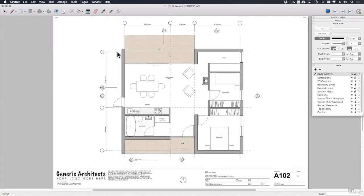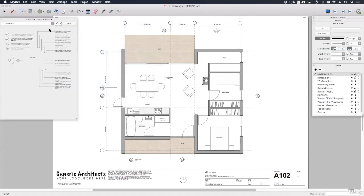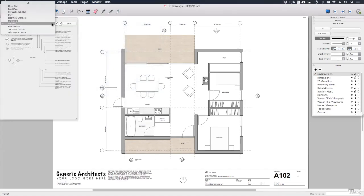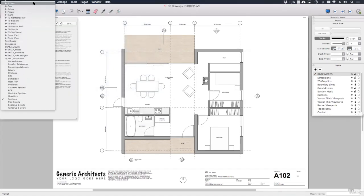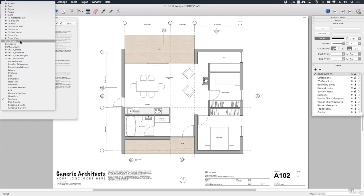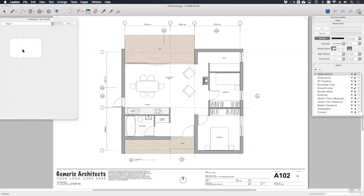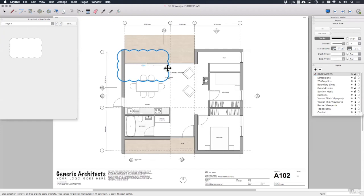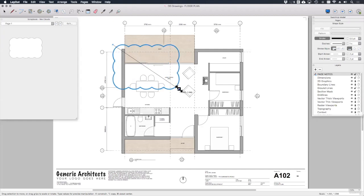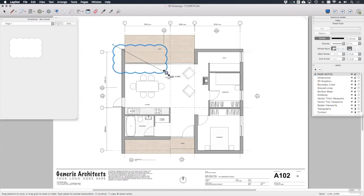So now back in my drawing set, if I open my scrapbook dialog, I should be able to find my rev clouds scrapbook. And here is the rev cloud that I just created. I can drag it and drop it just like this. I need to make sure that fill is turned off. And then I can scale and stretch this rev cloud as required, depending on what's been changed in the drawing.